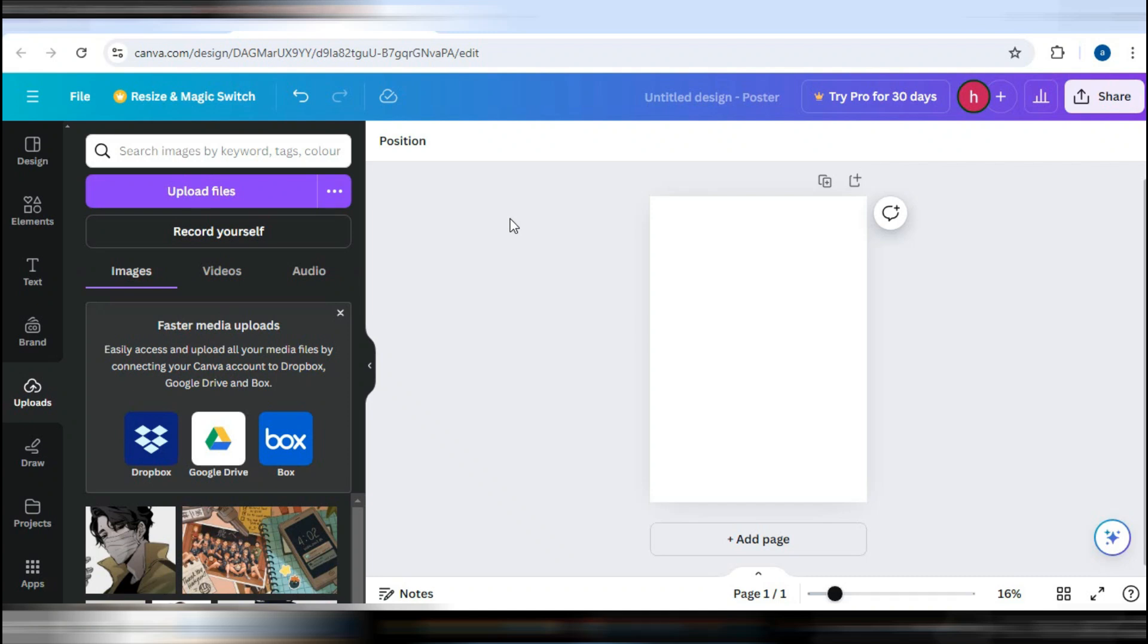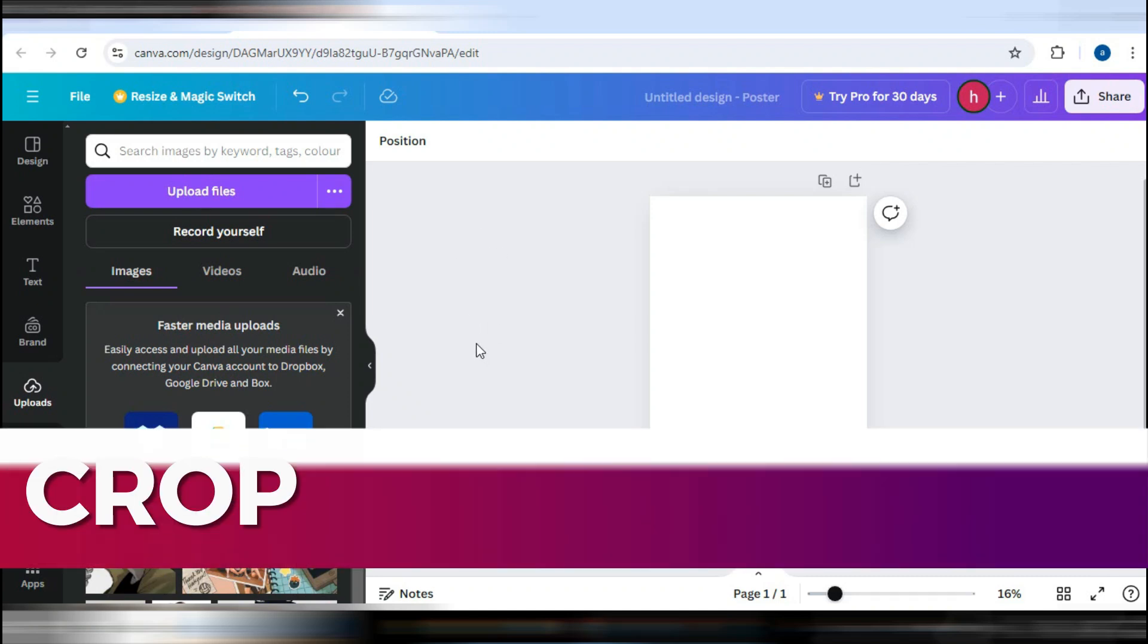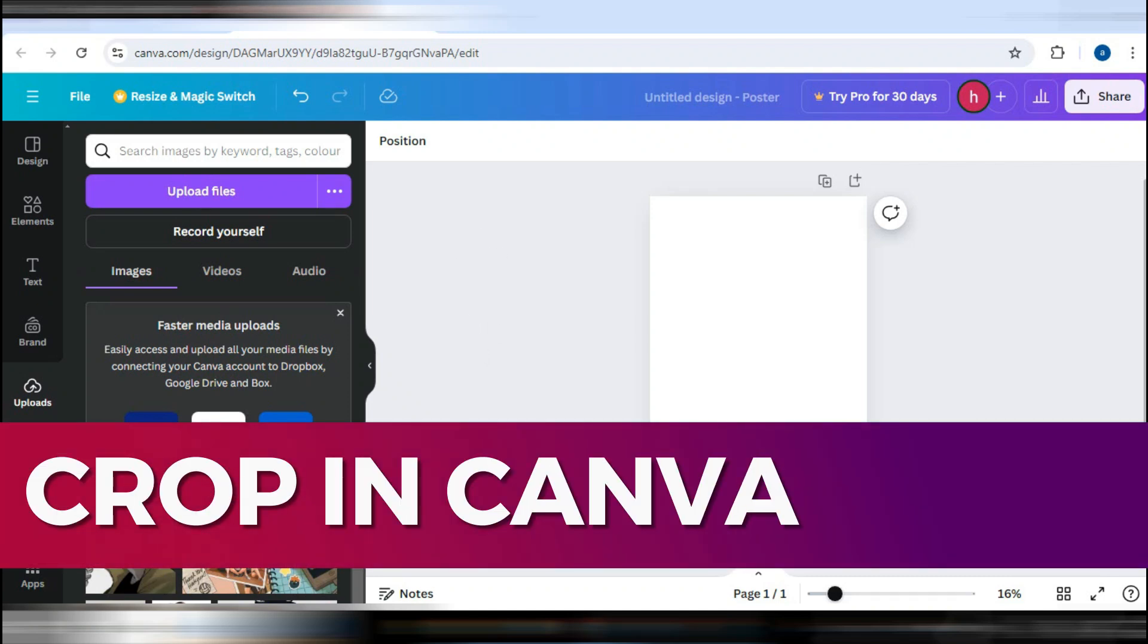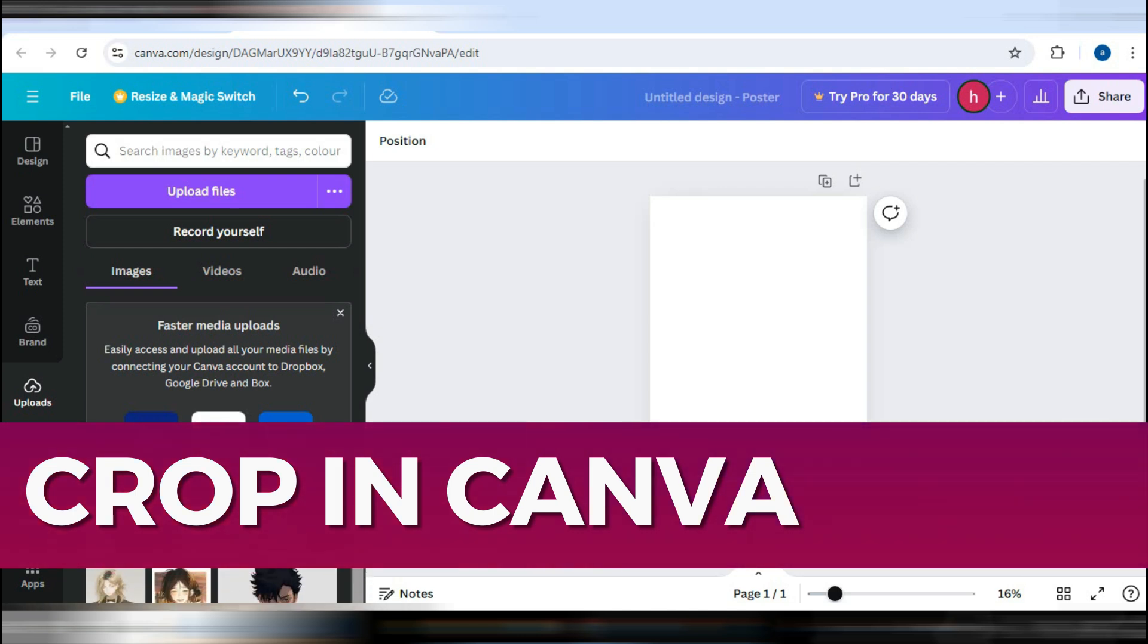Hey guys, in this video, I'll guide you through how to crop in Canva. Alright, so let's begin the video.